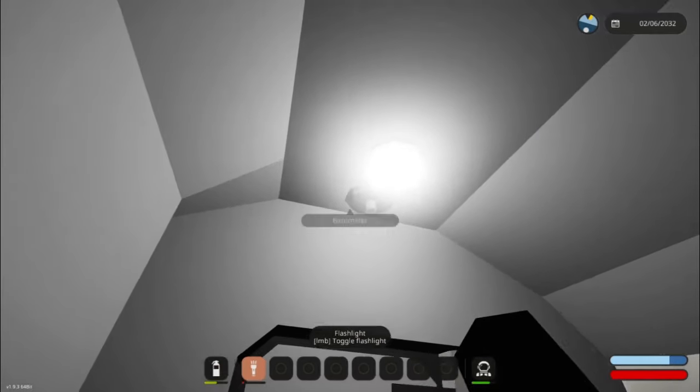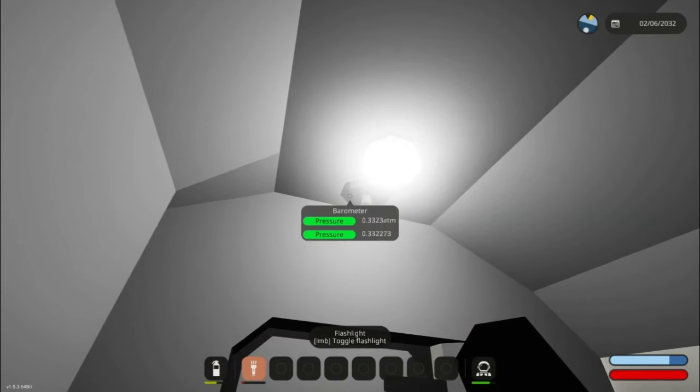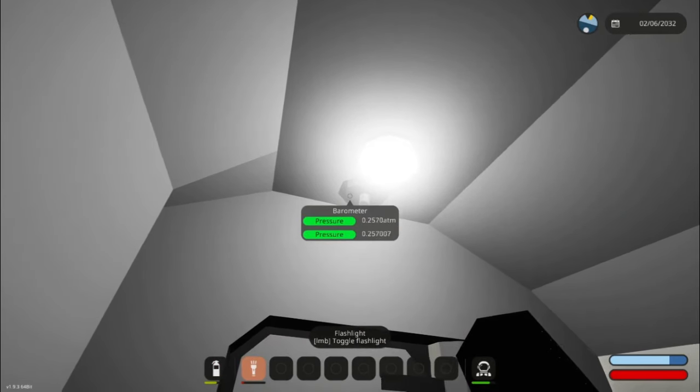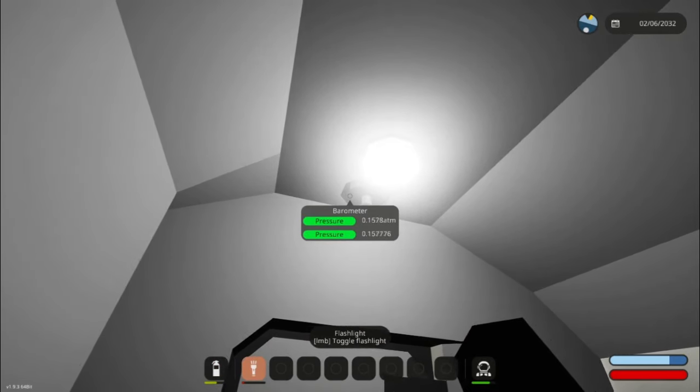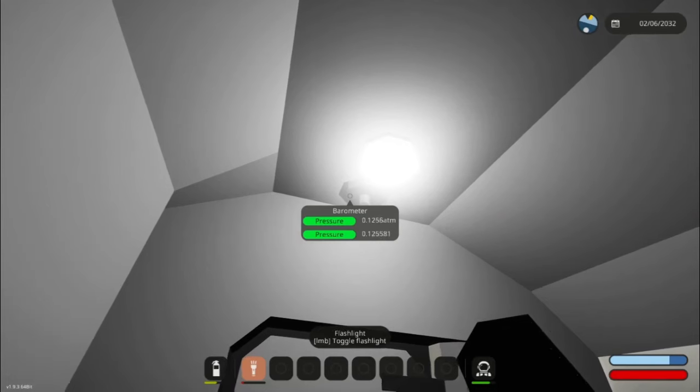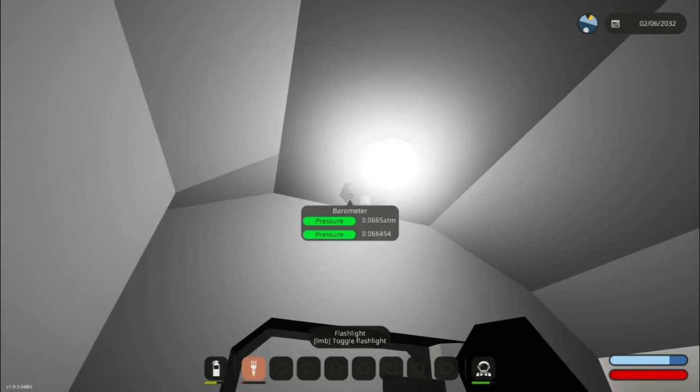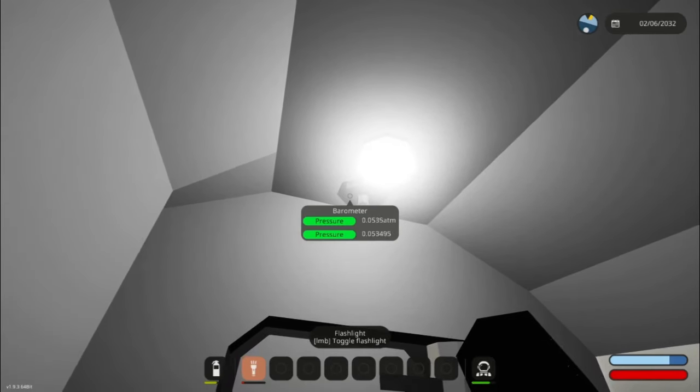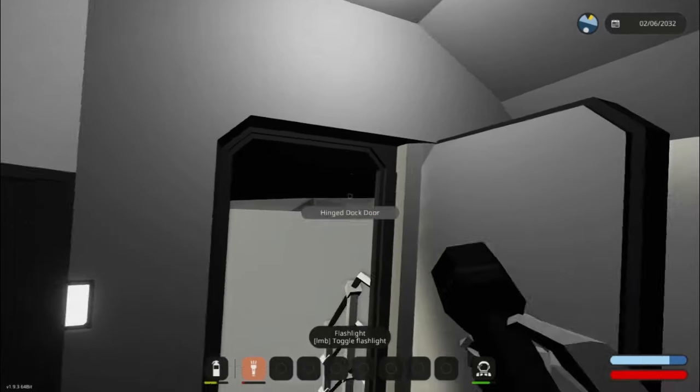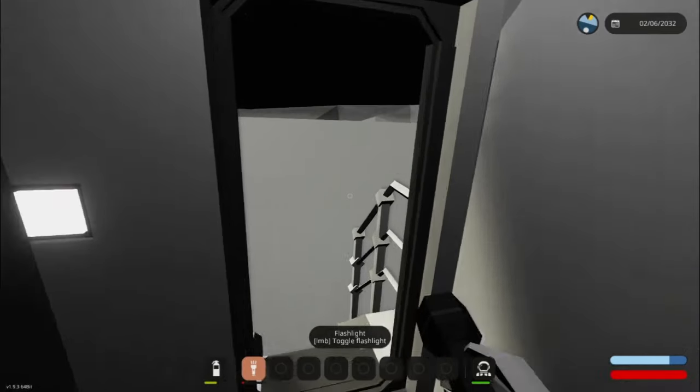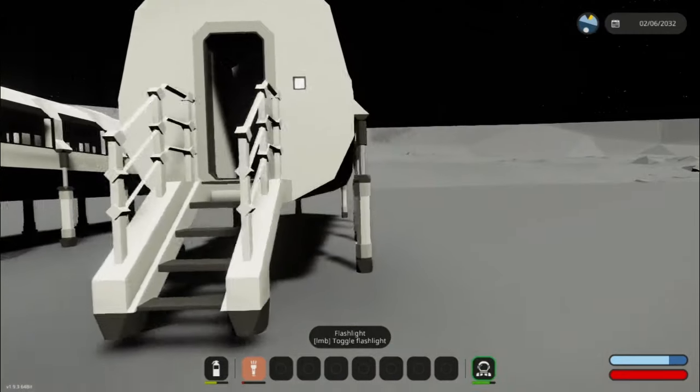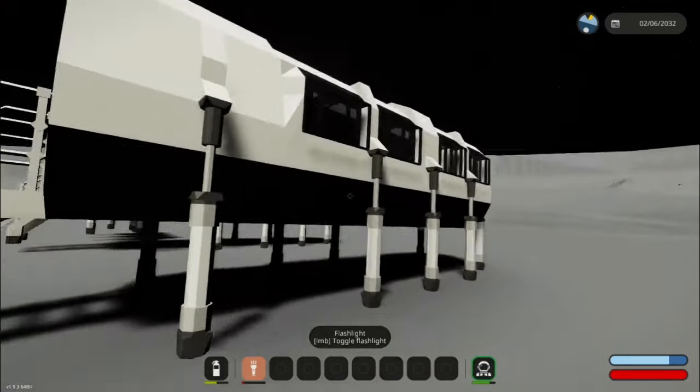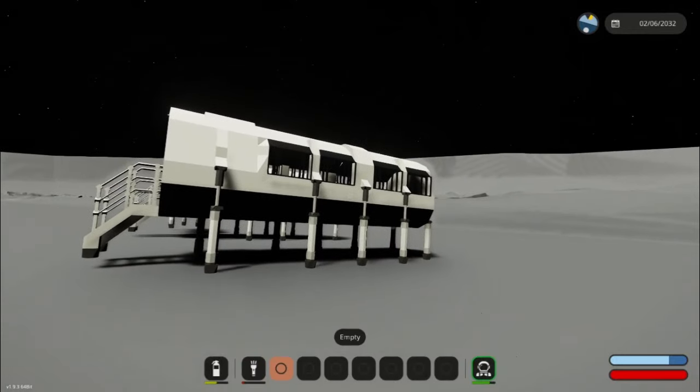You have until the barometric pressure reaches 0.05 atmospheres. If you guessed from the main compartment into the airlock and out into the void, you were correct.